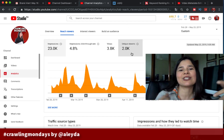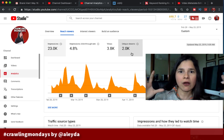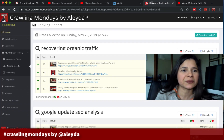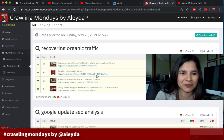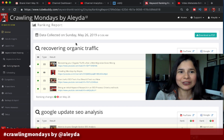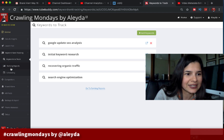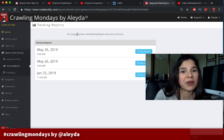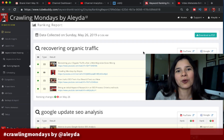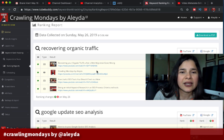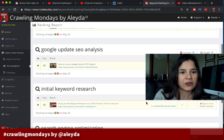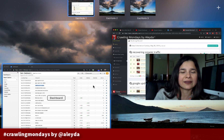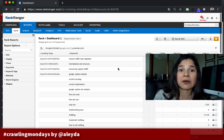To better understand keyword usage and how you're ranking for specific terms, you want to go a step further. Both vidIQ and TubeBuddy provide ranking reports. With TubeBuddy, you add the keywords to track, then run reports manually — you can generate a new report every 24 hours. It's useful because you don't have to keep entering the video URL; it will show you which videos are ranking for a given term and how they rank not only in YouTube but also in Google.